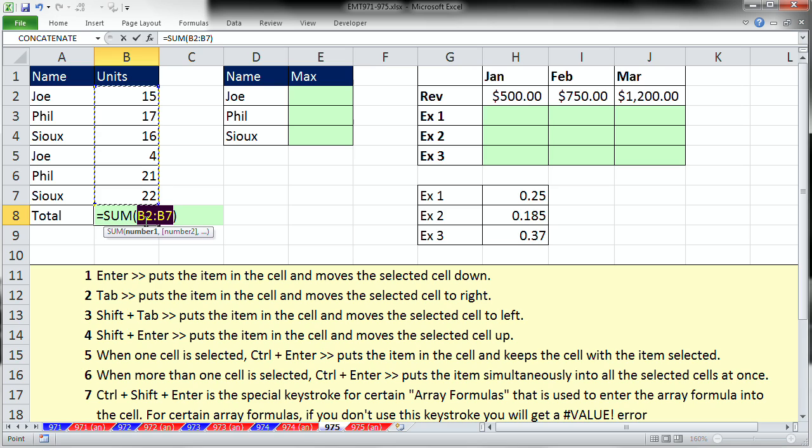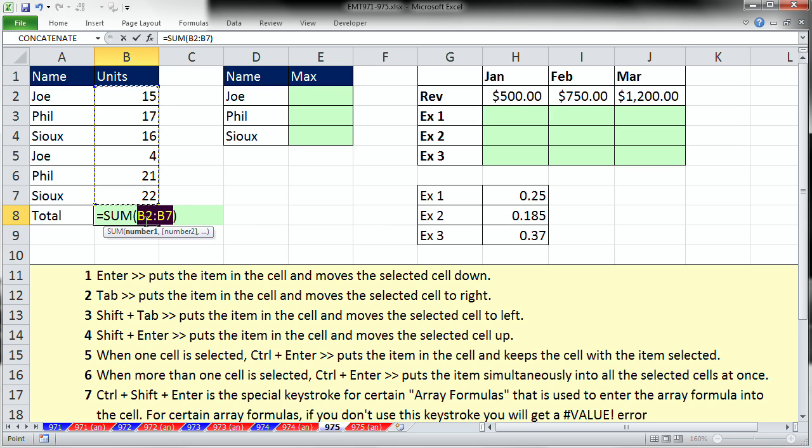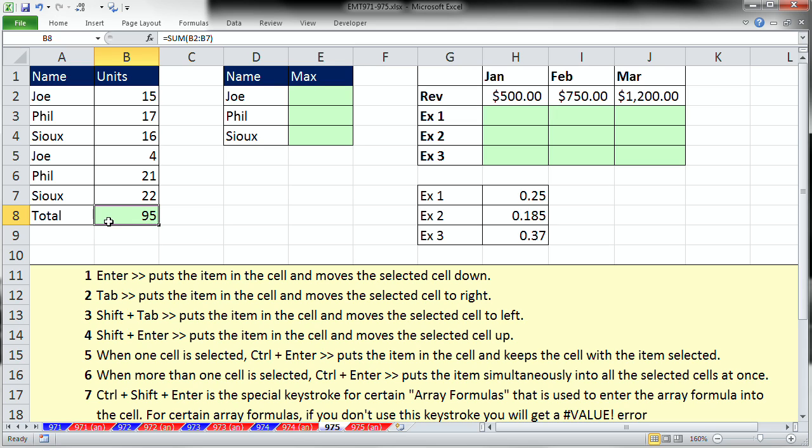Finally, ALT-EQUALS, what if my task was to put the formula in the cell but keep the cell selected, like I'm going to copy it or format it? CONTROL-ENTER. Alright, so that's five methods: ENTER TAB, SHIFT TAB, SHIFT ENTER, and CONTROL-ENTER.